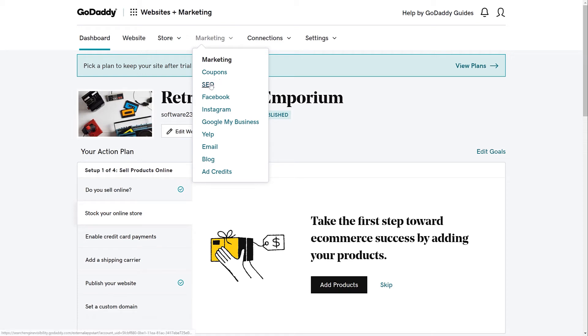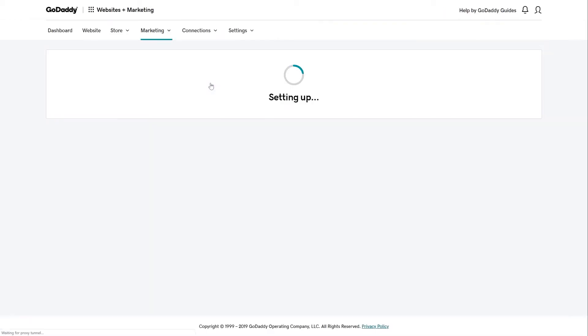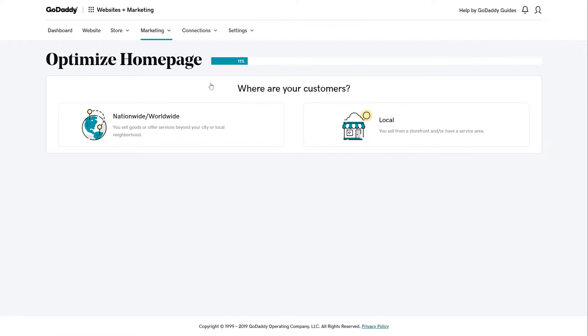If this is your first time through the process, the SEO Wizard will guide you through optimizing your homepage. And don't worry, nothing is set in stone. You can go through this process as often as you'd like to make changes to the keywords that you choose.